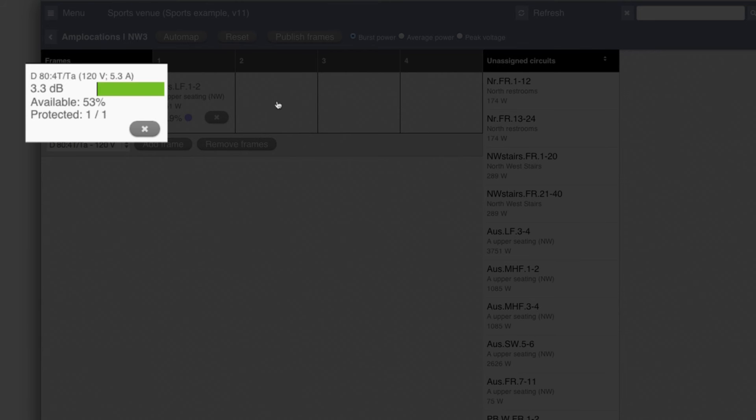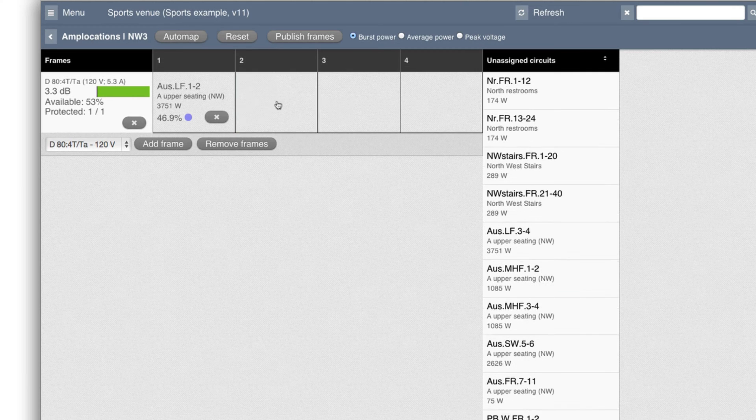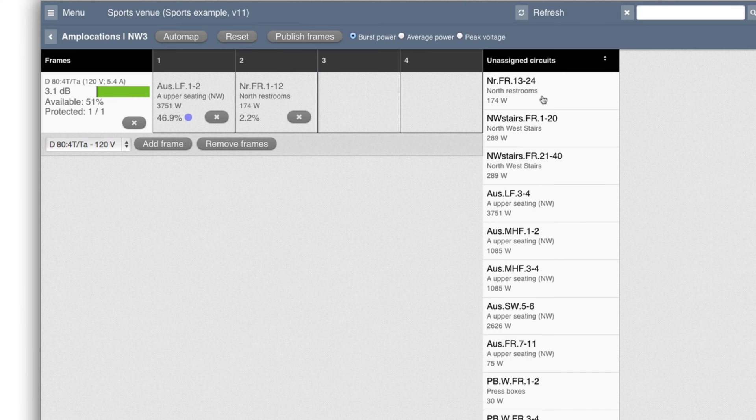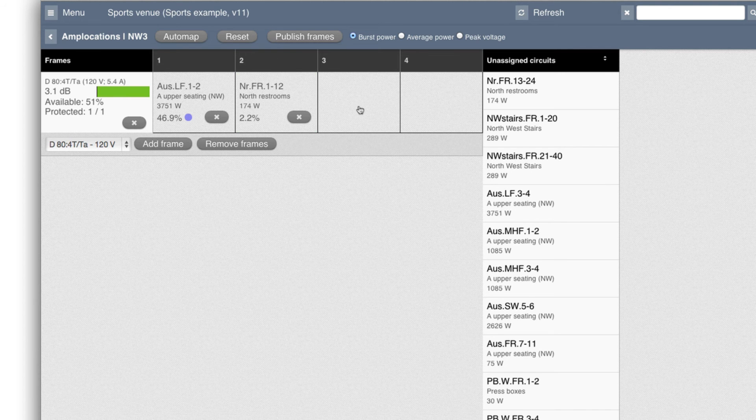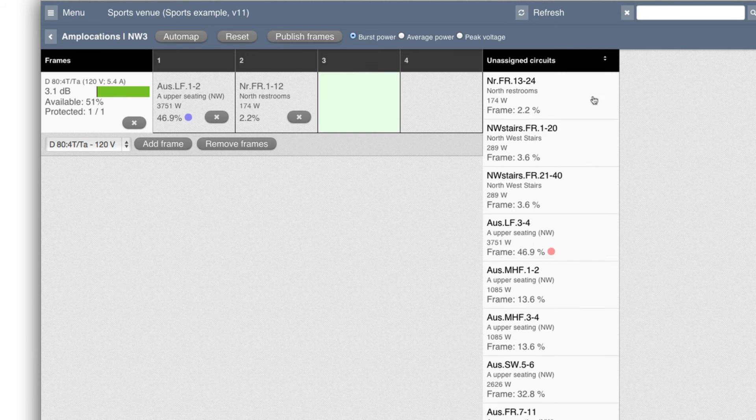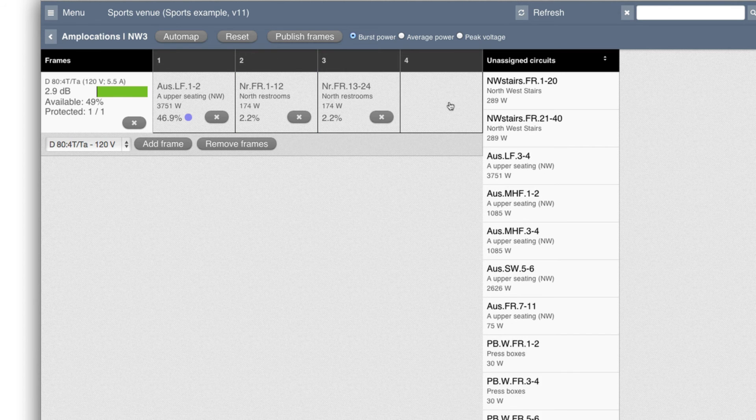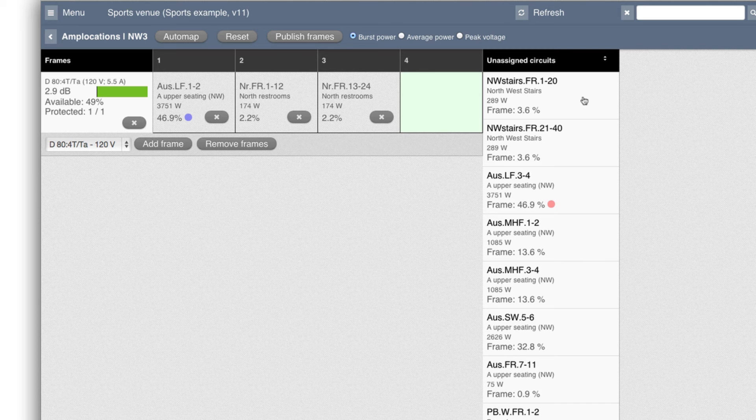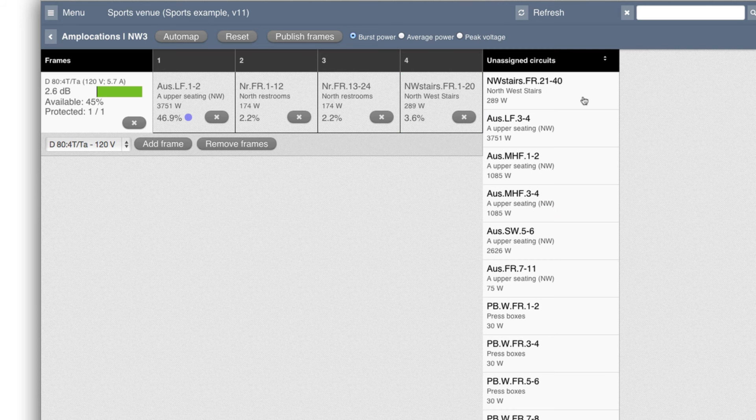Now I can see that I have 53% left of the frame or 3.3 dB. I've used one of the high voltage channels already. And clicking here, I can take a small one and so on.